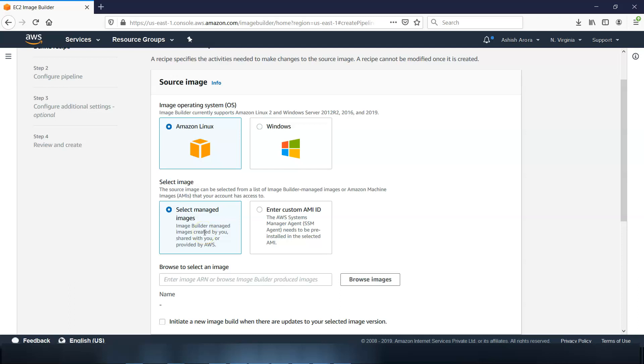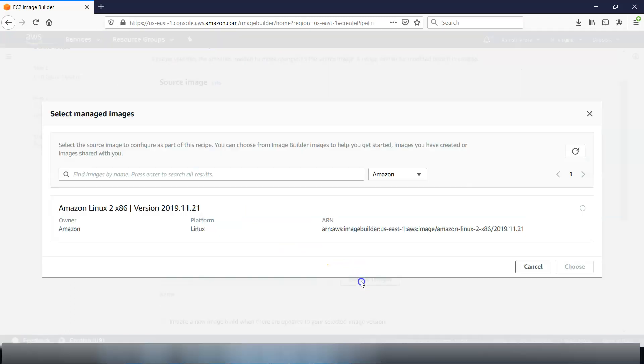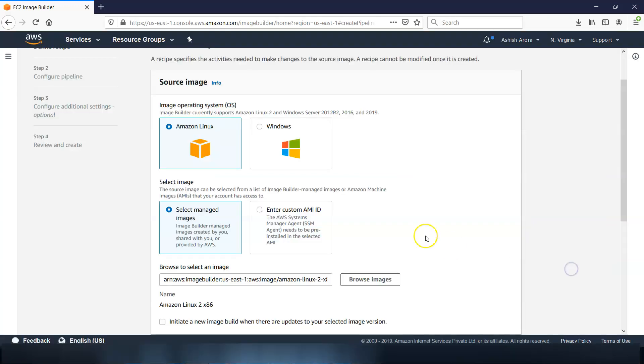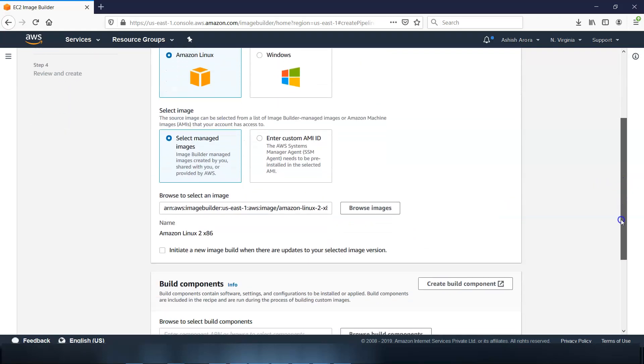It says select an image from the manage images which includes the Image Builder images to help you get started. And you can select an image by entering the image ARN in the text box or you can browse for the image. So click on browse image. This is the only image that is available, click on choose. You choose the image. Or if you want to have the custom AMI ID, you can select here and type in your custom AMI ID.